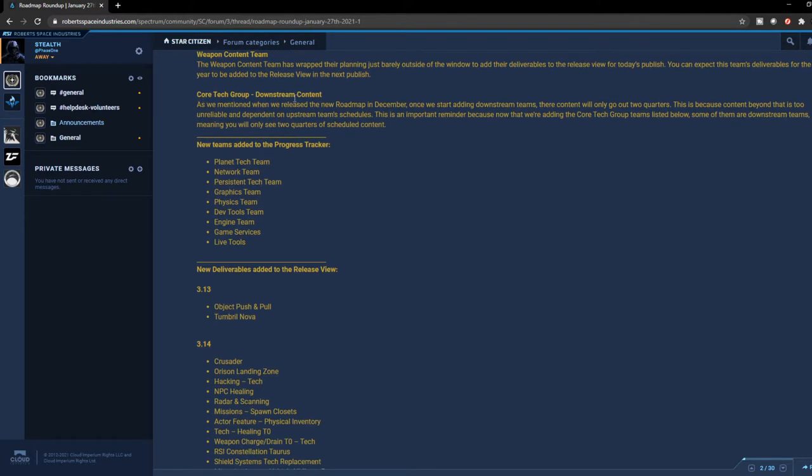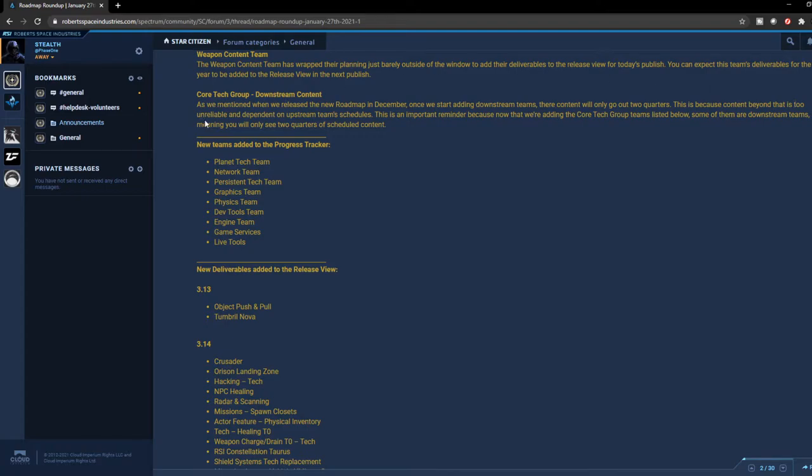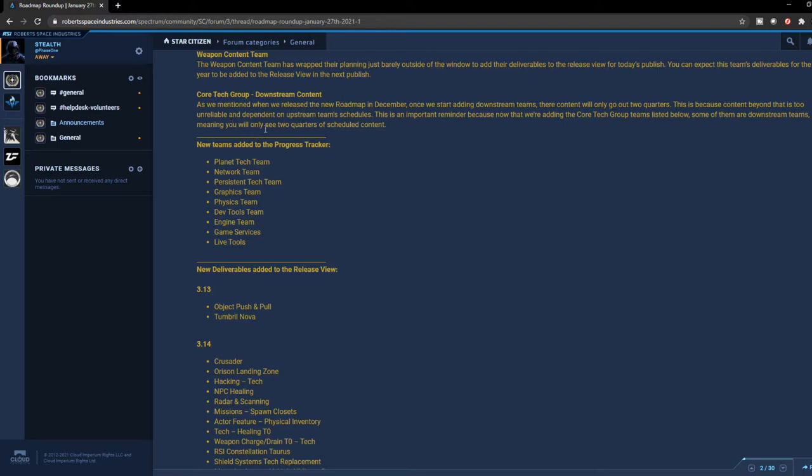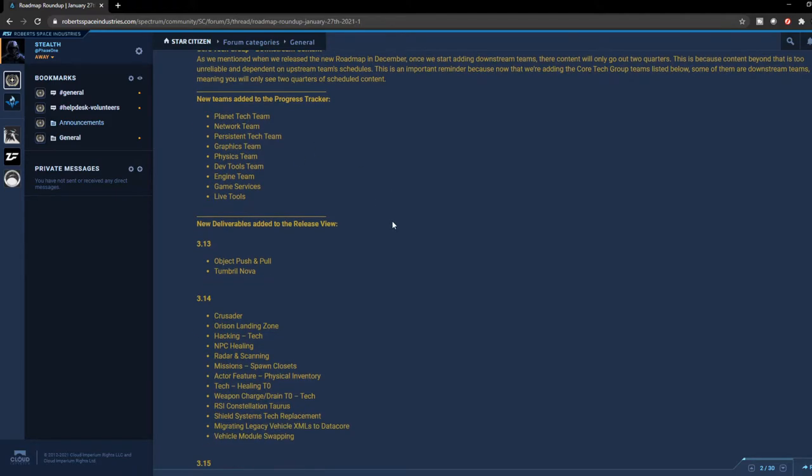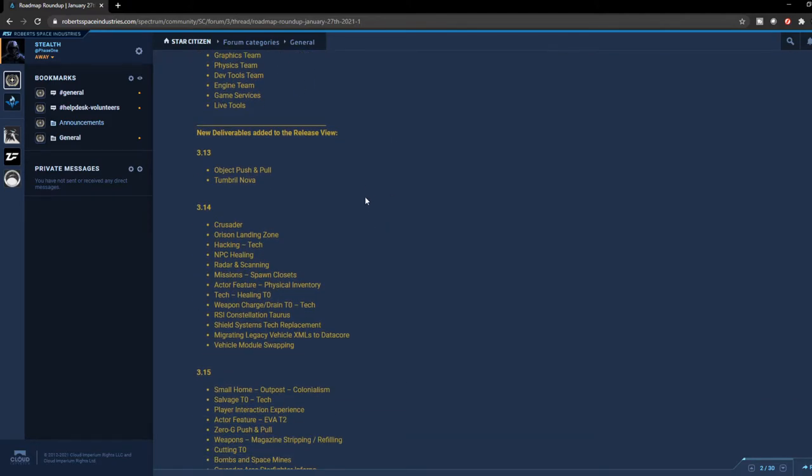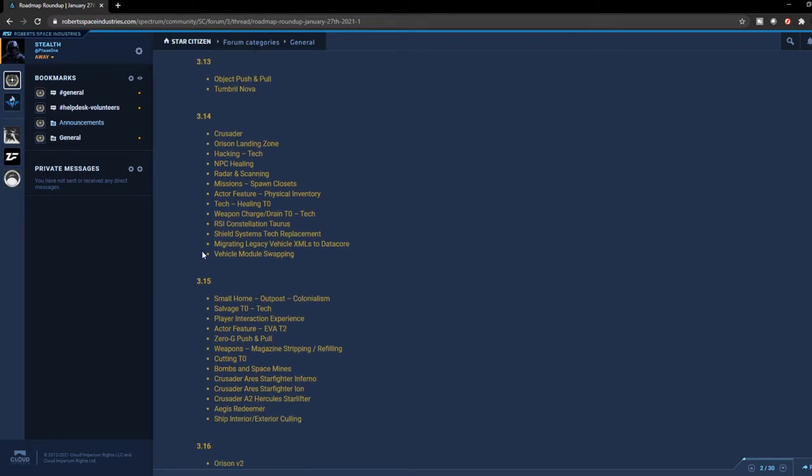For the quarter group downstream content - as mentioned when we released the new roadmap in December, once we started adding downstream teams, the content will only go out two quarters. This is because the content beyond that is too unreliable and dependent on upstream team schedules. This is an important reminder because now that we're adding the quarter group team listed below, some of them are downstream teams, meaning you will only see two quarters of scheduled content. They mentioned a list of some of the new teams that they're adding. You guys can quickly see that, but what I really wanted to show you guys is some of the changes that they're going to be giving us for the next four patches.